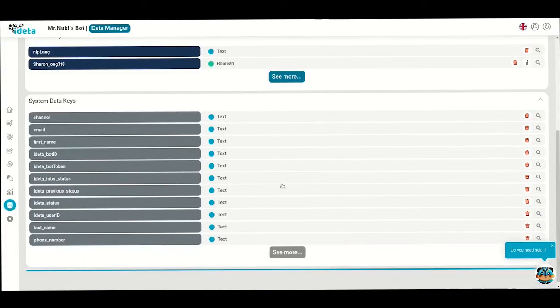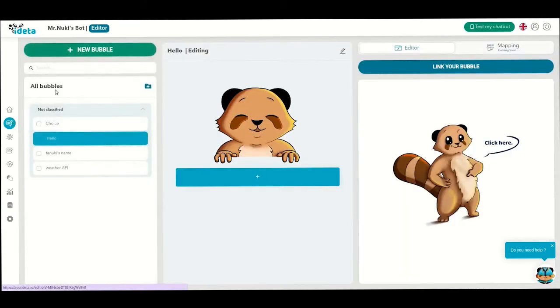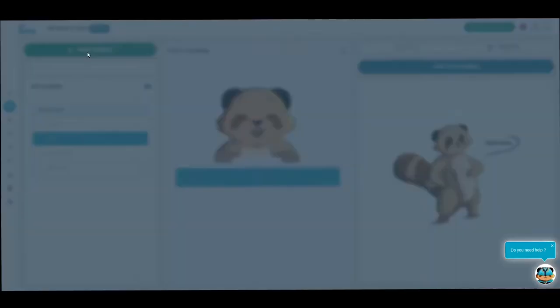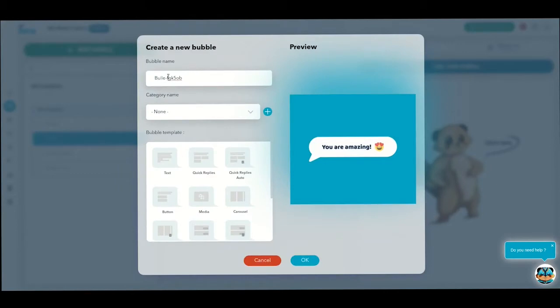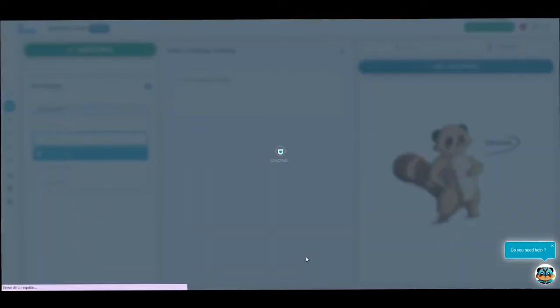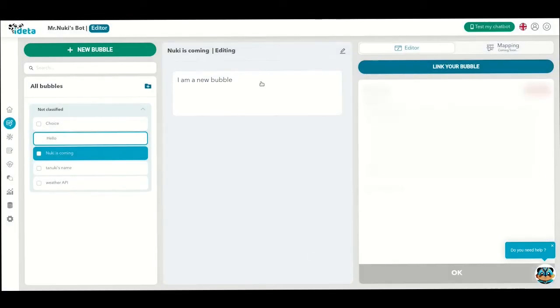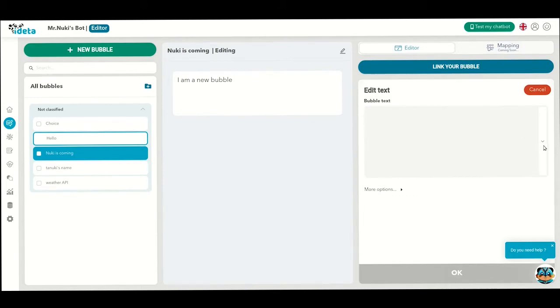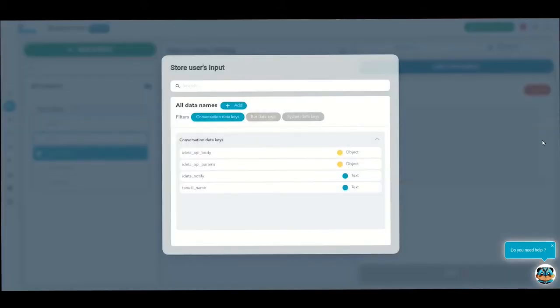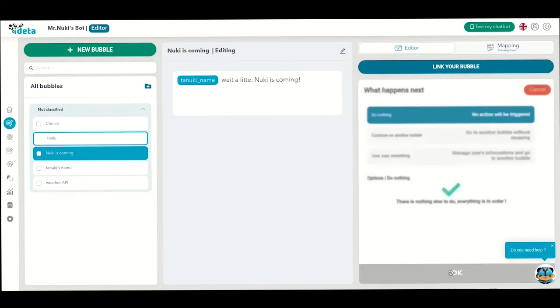Now, once we ask for the Tanuki's name, you want to use it in the conversation to sound friendlier. So let's go back to the addition part and let's create a new text bubble named Tanuki coming. In this bubble, we will tell the Tanuki to wait a little bit while Mr. Nookie is coming to chat with them. Select the variable you just created, Tanuki name. When your bot is live, you will use the Tanuki's name in the conversation.